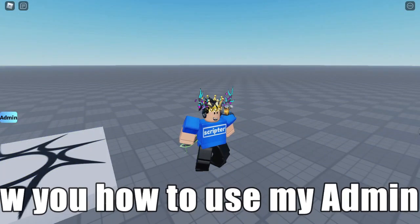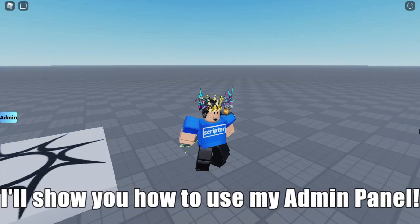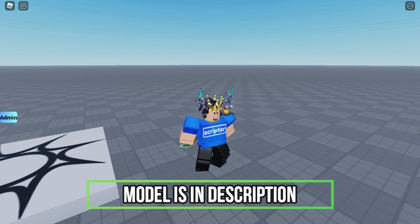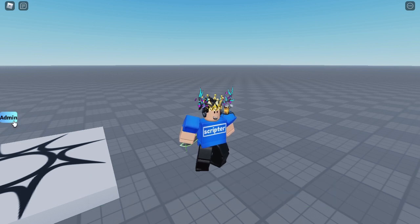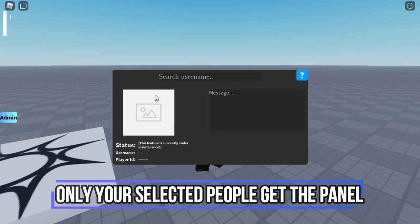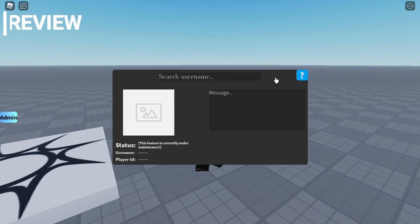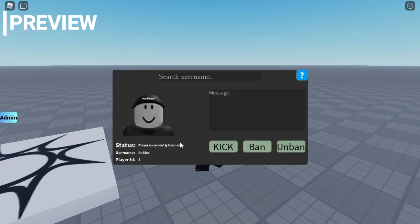I will show you how to use my admin panel which I made a while ago. Let me show you how to use the model which is in the description down below. If you click on admin, only a few people can get it. You get the search username, type in username you like. I banned this for fun.